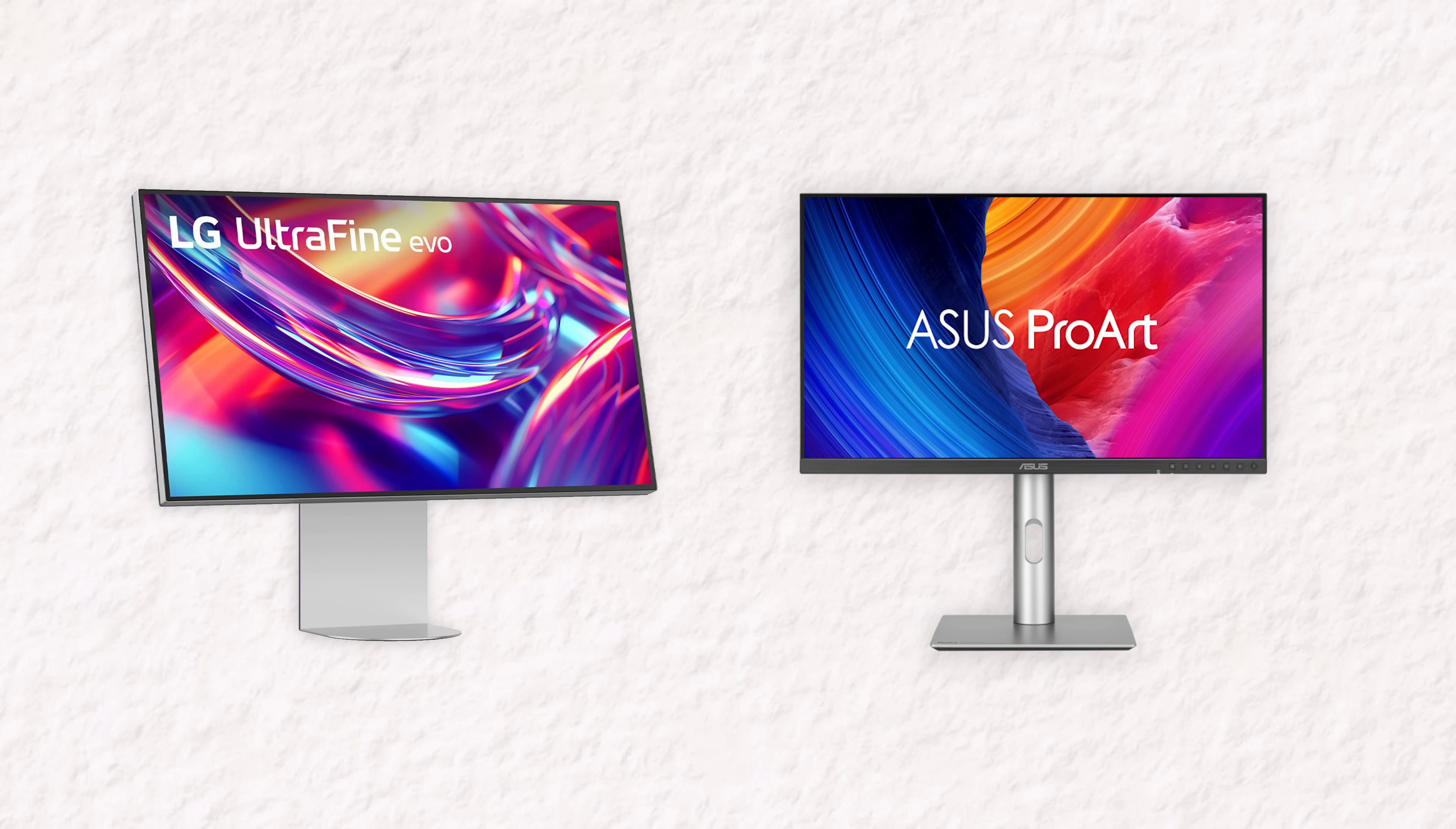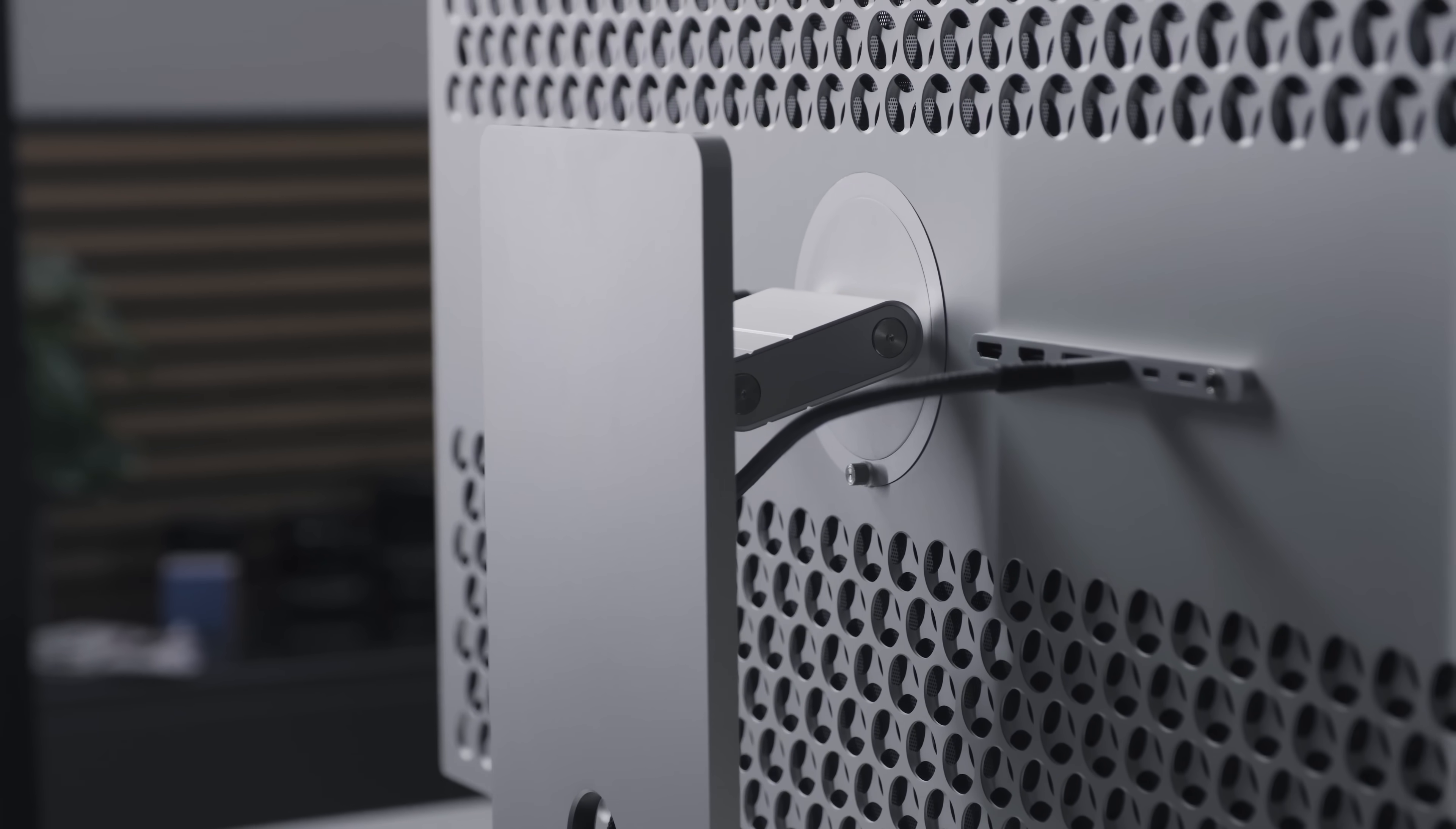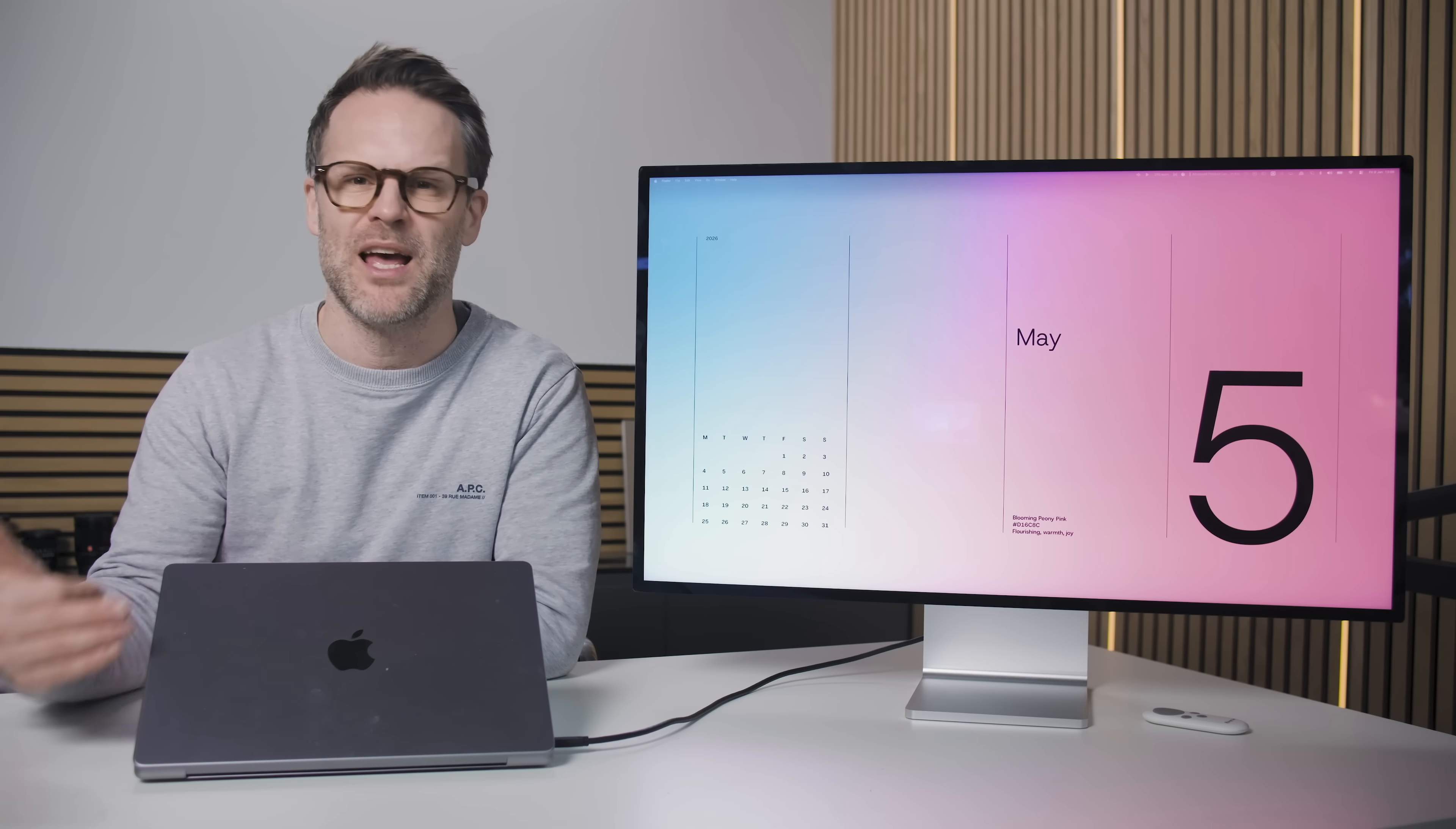There are two more that have recently been released in 6K. LG just released their Ultrafine 6K at around $2,000 with Thunderbolt 5. And Asus have their ProArt 6K display at about 1300. So the 6K market has now finally woken up. But here's what neither of those have. This Apple aesthetic.